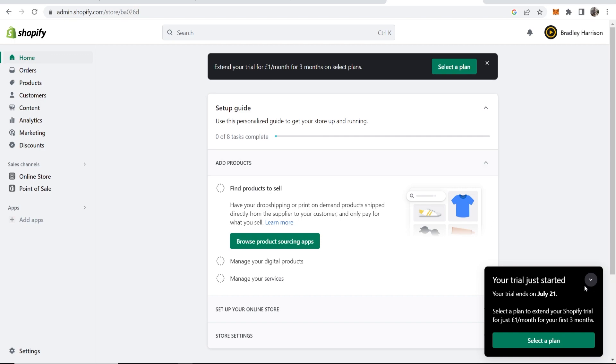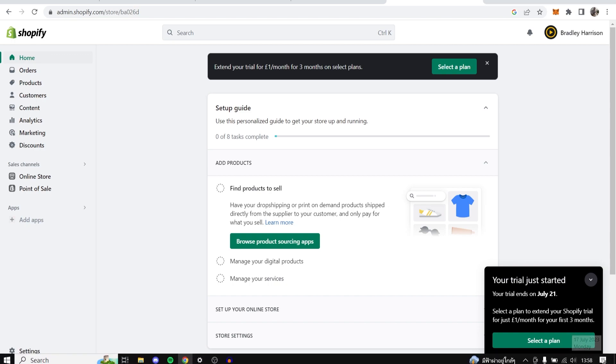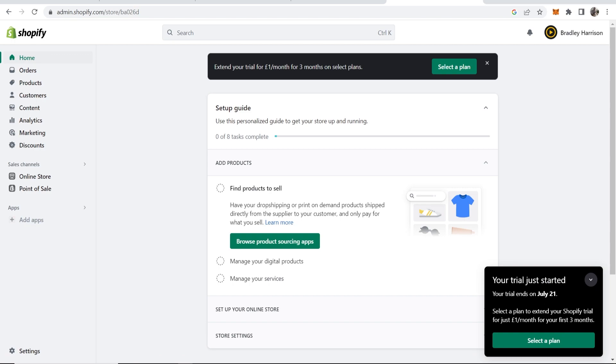We've got this notification here which says your trial just started, and our trial ends on the 21st of July, which is going to be in three or four days. We can select a plan to extend our Shopify trial for just one pound a month for the first three months.